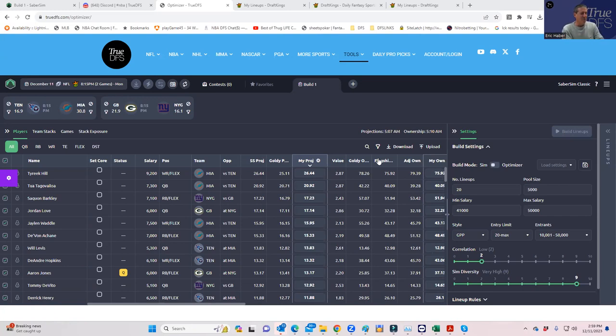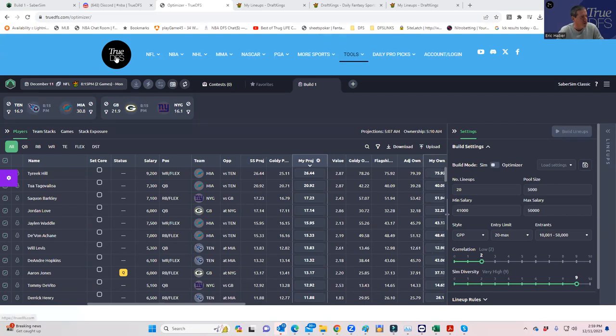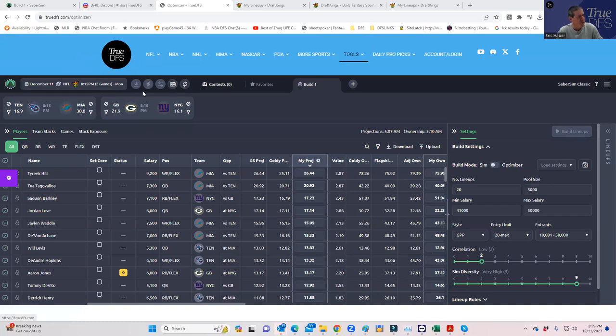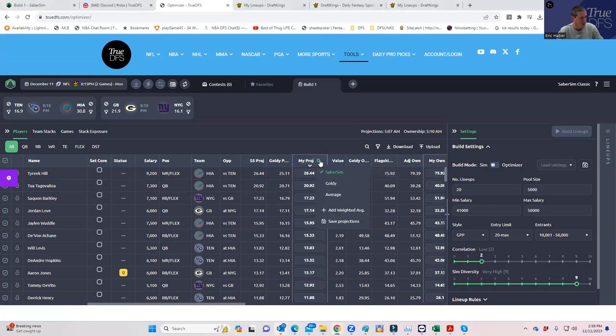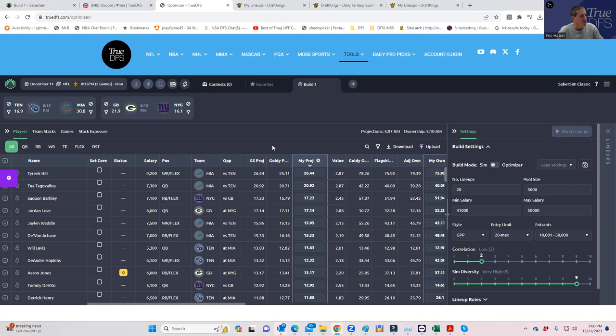What we're going to do today is a little bit different because we're going to actually use the TwoDFS interface with SaberSim. If you're a TwoDFS SaberSim subscriber, usually what happens is the projections merge. For example, Goldie's projections are showing up over here. Mine are not, so we have to figure out why that is. For now, we're going to show you how to upload my projections manually from the site.